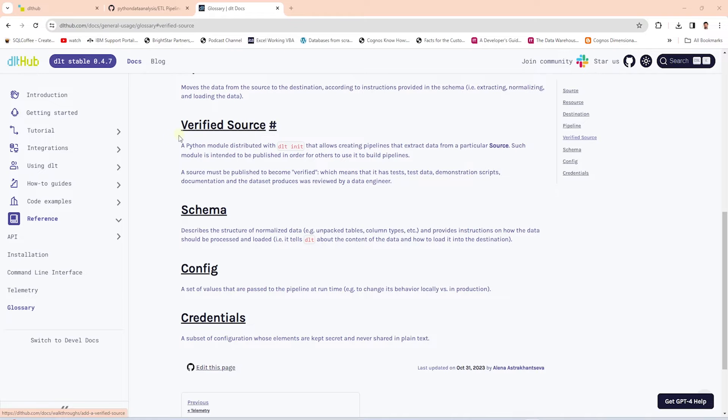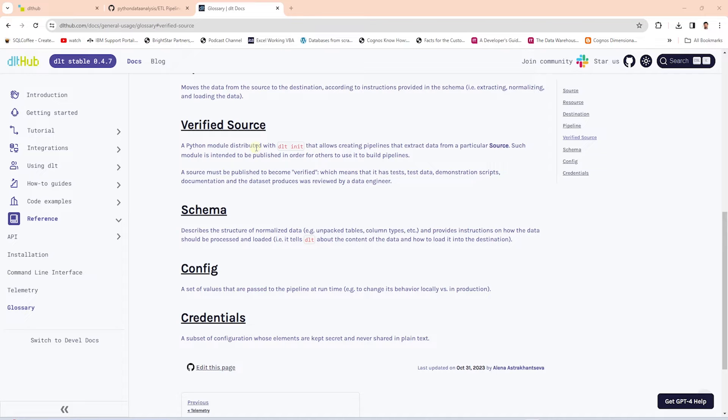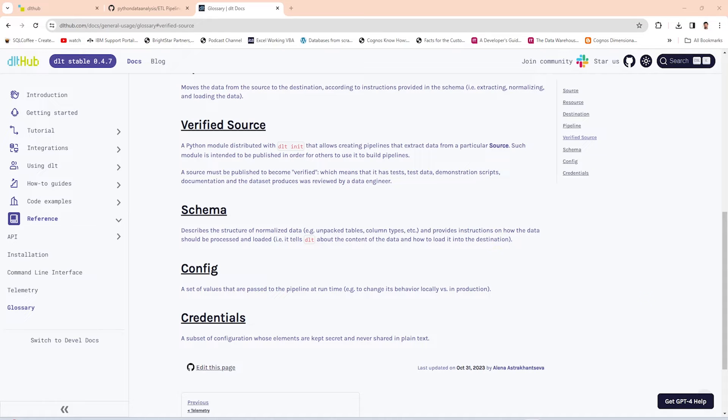In addition, we can leverage the built-in module from DLT to copy a table, list of tables, or the entire database with minimal code. Let's dive in and see how we can add verified sources to our project.